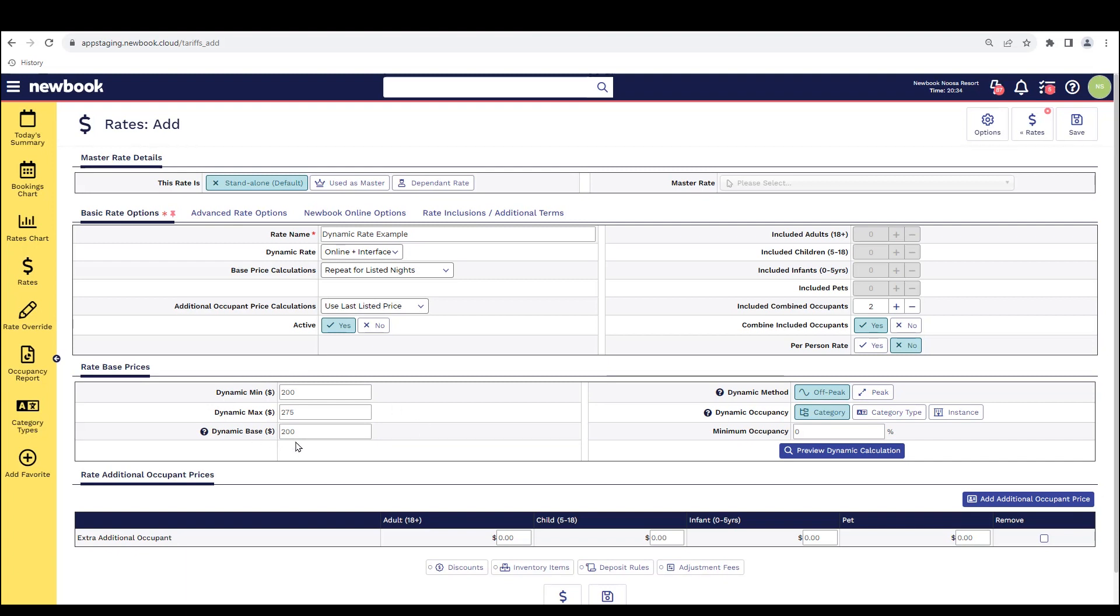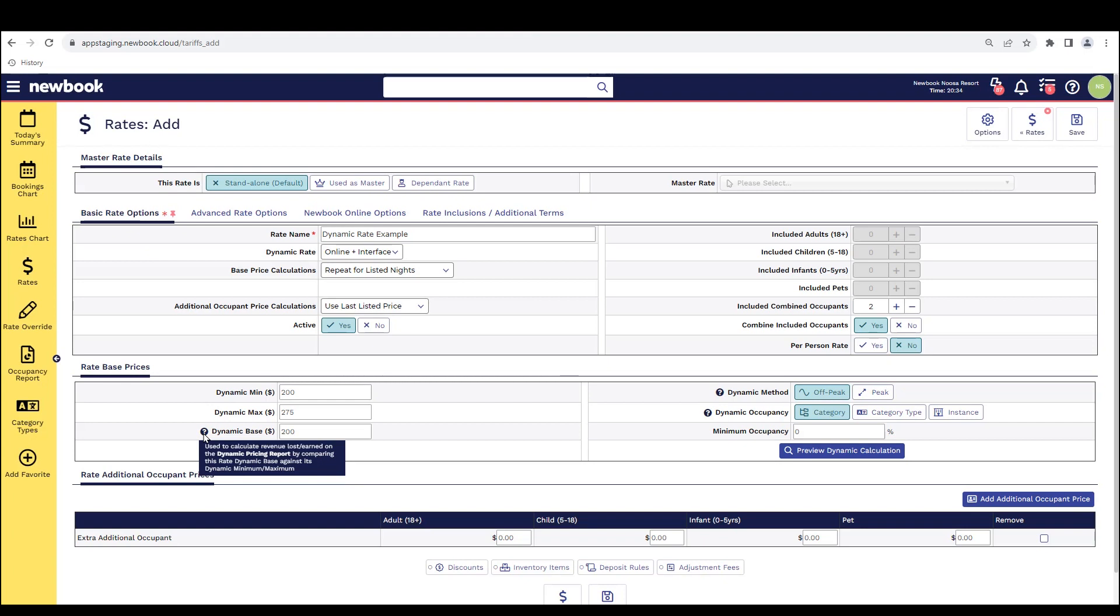This area is integral as it is what we use in order to actually calculate how much money you've made by using or implementing your dynamic rate structure. So we have a dynamic rate report that you're able to use. And if this area is not filled out, you're not going to be able to see the increase in revenue that you've brought in.